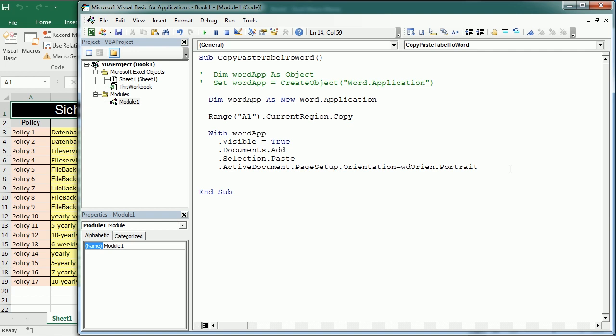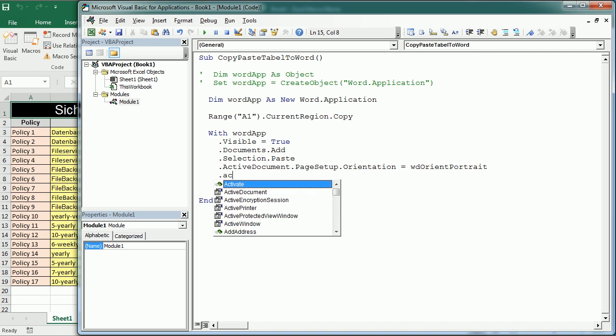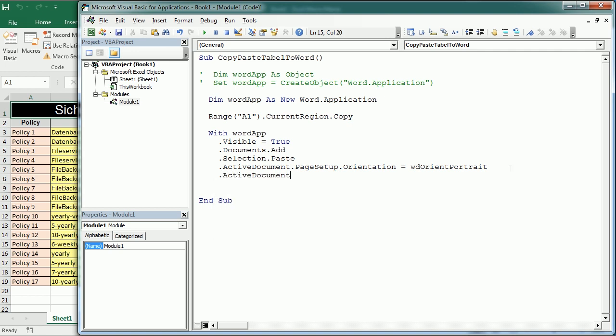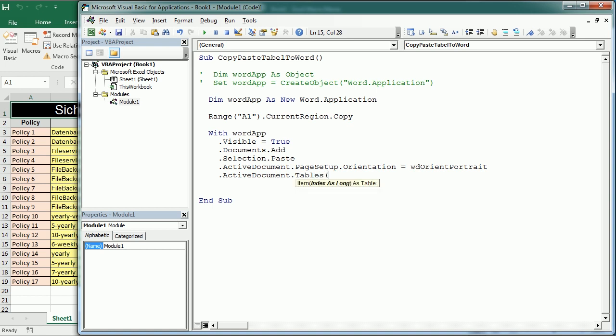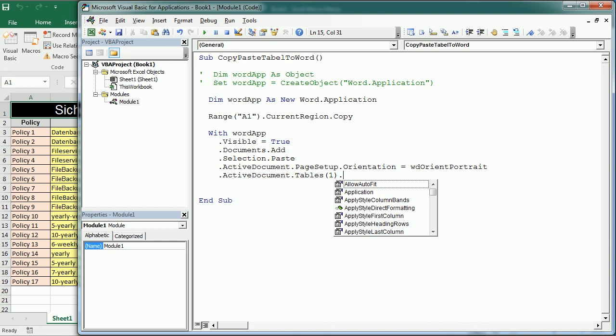Again with the active document I am now gonna target that table that we just pasted and that's table one because there's only one table, it's a new document. With tables we can do a lot of things as you see here, there are so many properties to help us format and arrange that table.